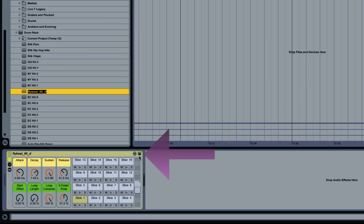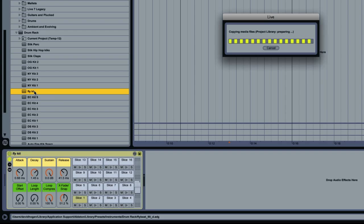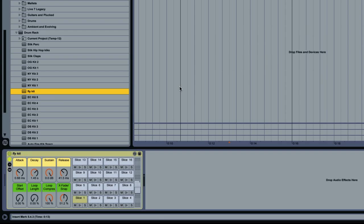So you just hit that little folder, and it'll allow you to name your kit. So I'll call this one Fly Kit. Now that I've done that, this kit will be available to me in the future, and I can use it anytime I want.